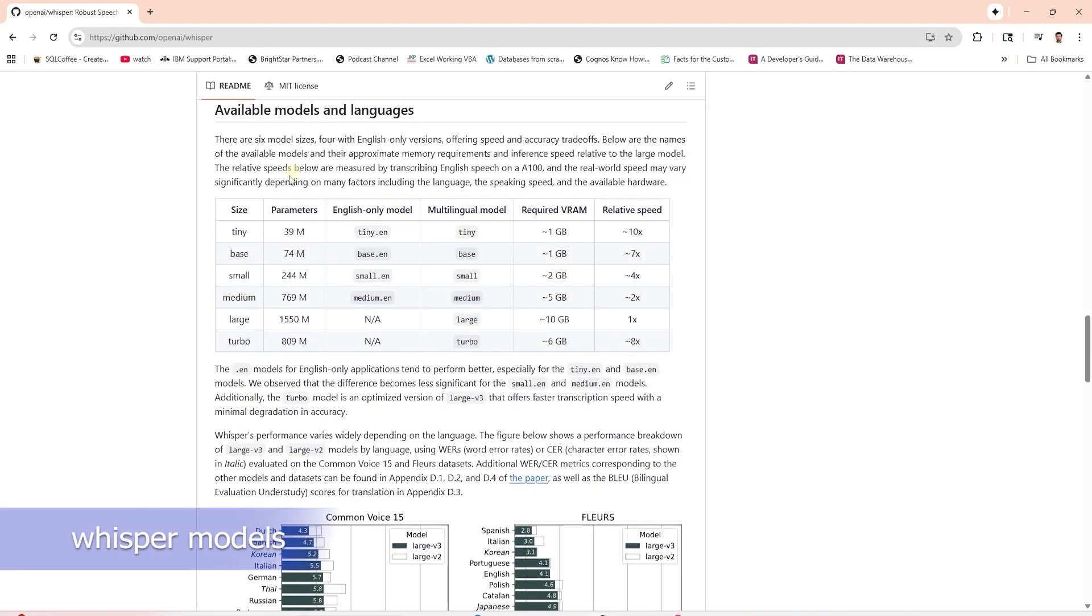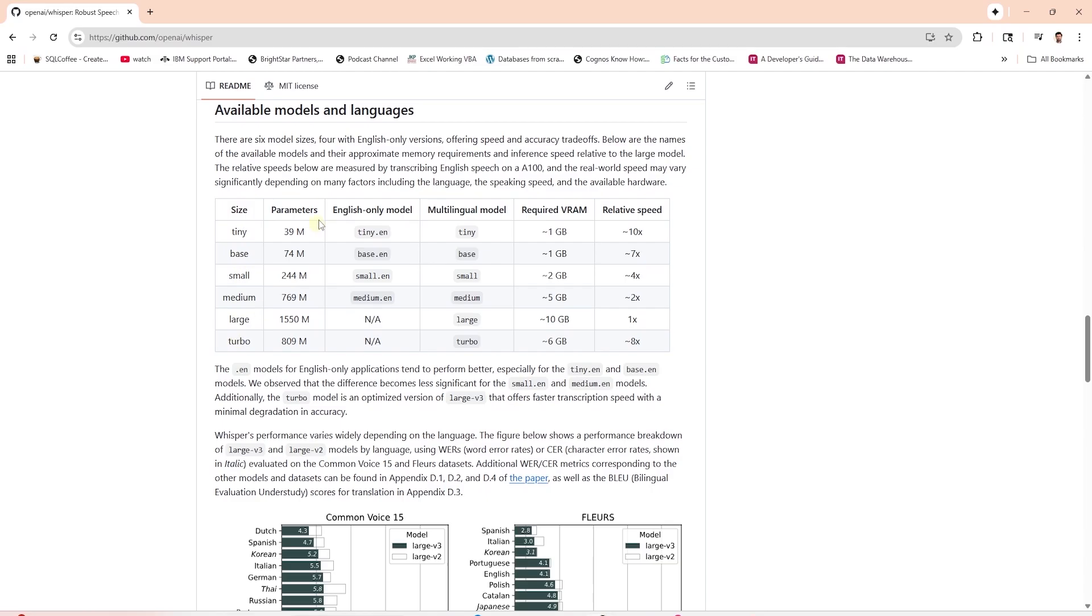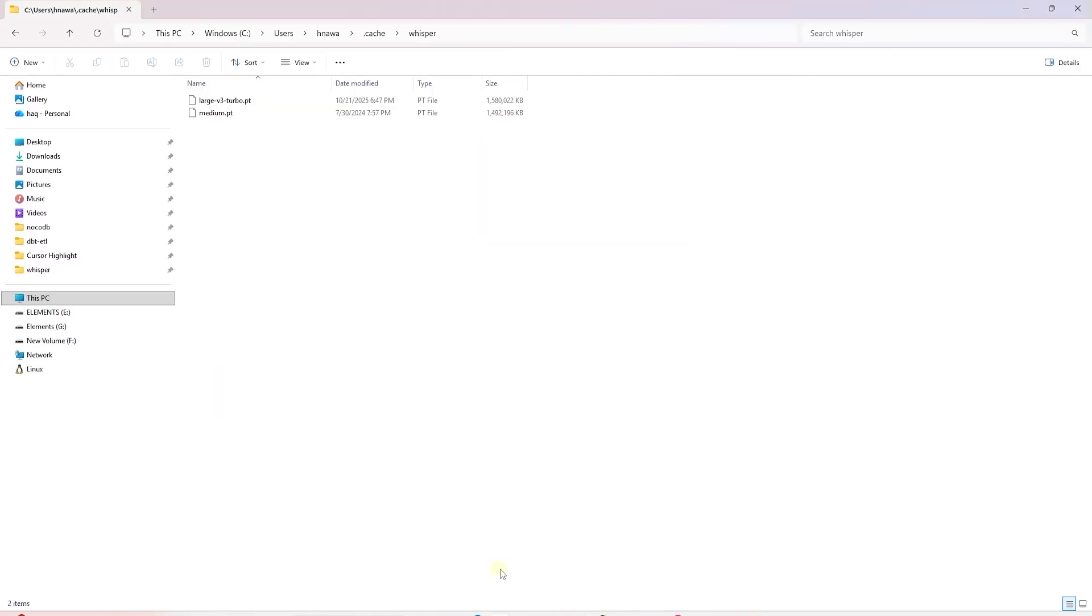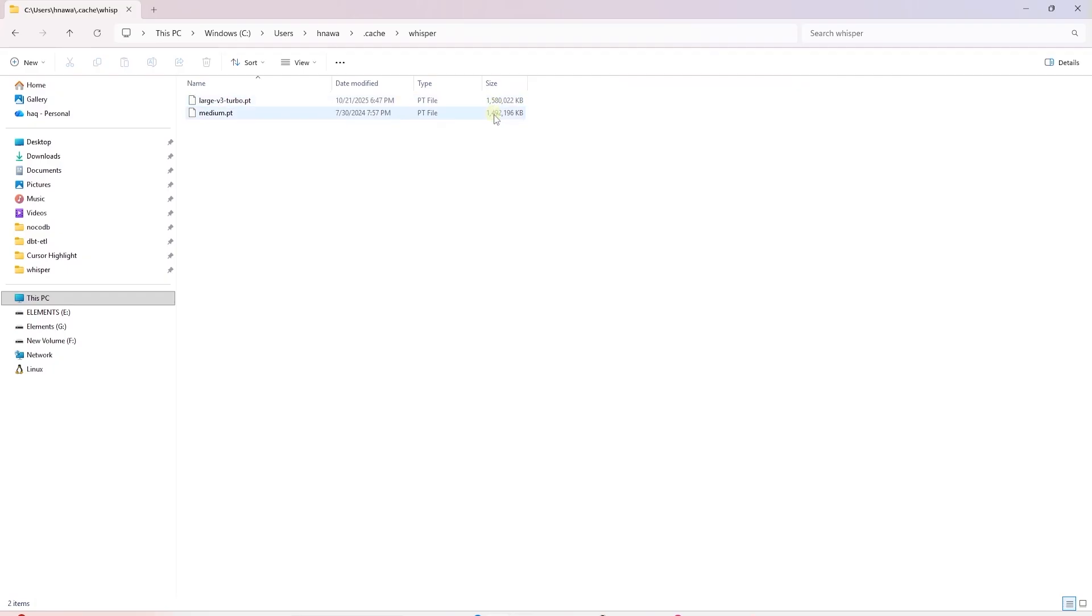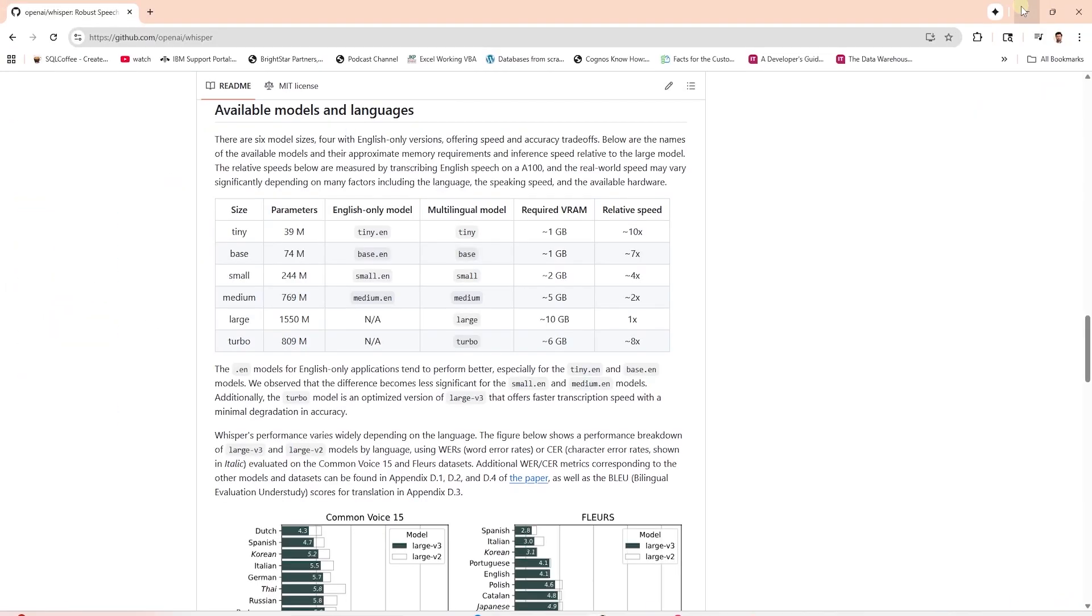These are the various Whisper models available. You can use the one that matches your VRAM specifications. By default, the models are saved in the following directory. This is the file path on Windows. You can get the model name from here. We don't see it when it downloads via command prompt. Let's make a note of it.